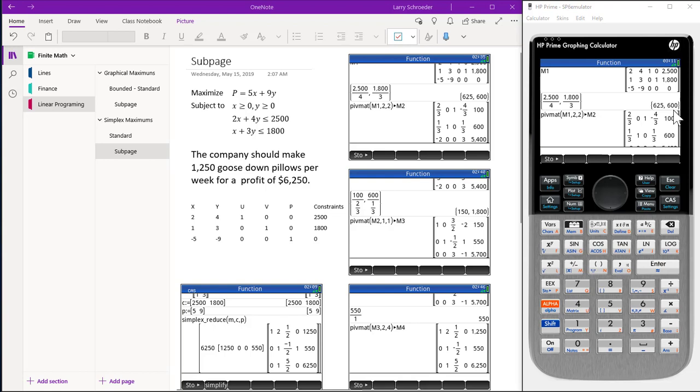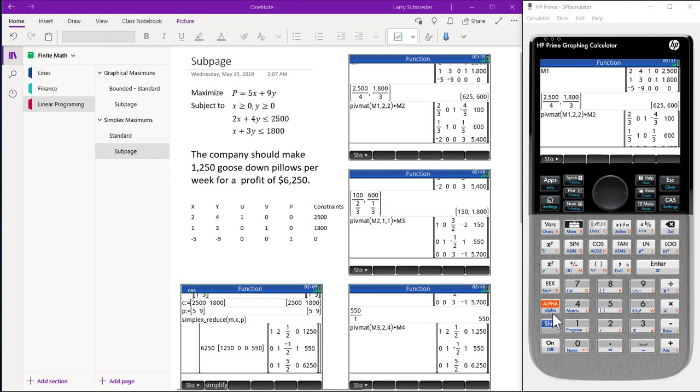We then pick the smallest value and it becomes our new pivot element. So therefore, we take matrix M1 and pivot at row 2, column 2 and store this as M2. We use the shift store operation here because it's easier to follow what we're doing.